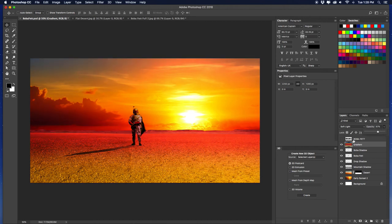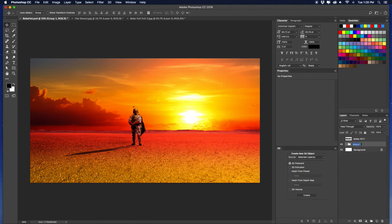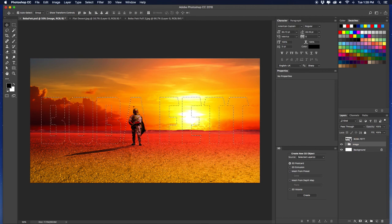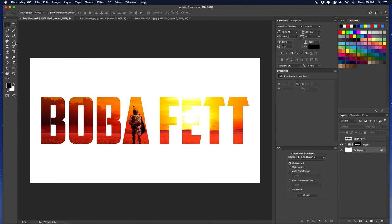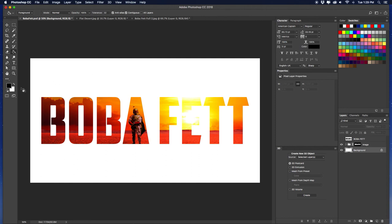Now take all these layers we just worked on, group them, and name it 'image.' Then do the selection like before — click on the type layer thumbnail to select the Boba Fett type shape. Making sure you're on the image group, add a mask. Oh my God, that looks beautiful. Then change the background to black — go back to the gradient tool, click and hold, do paint bucket, make sure it's black, and click.